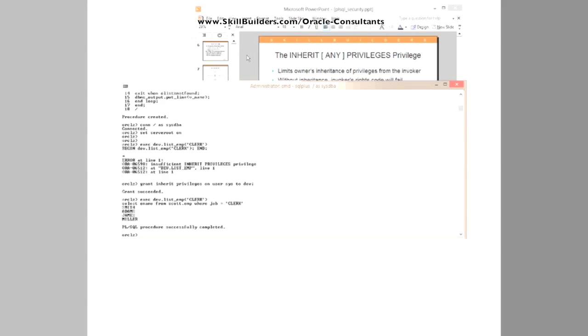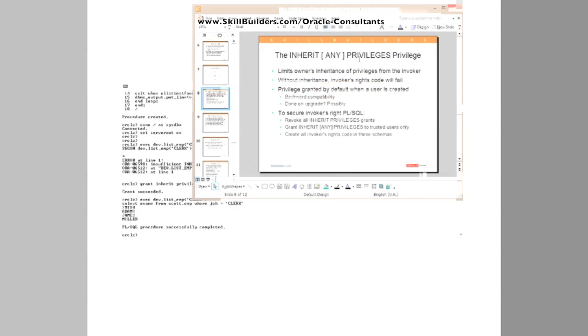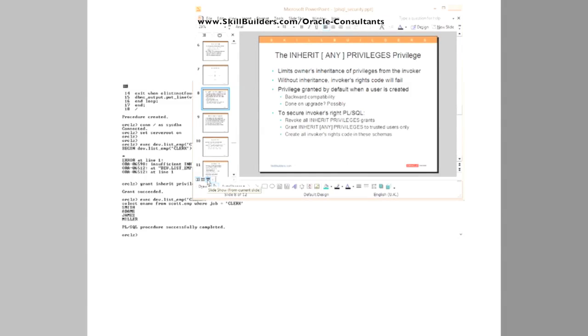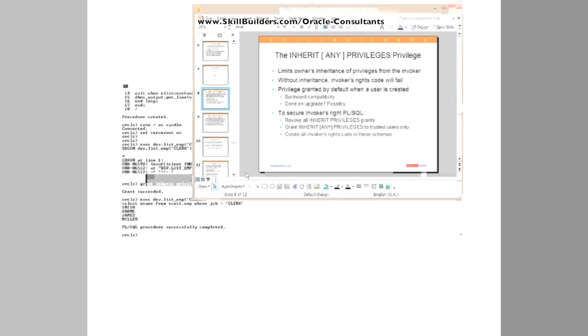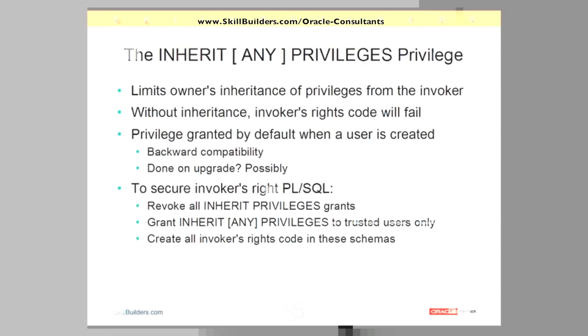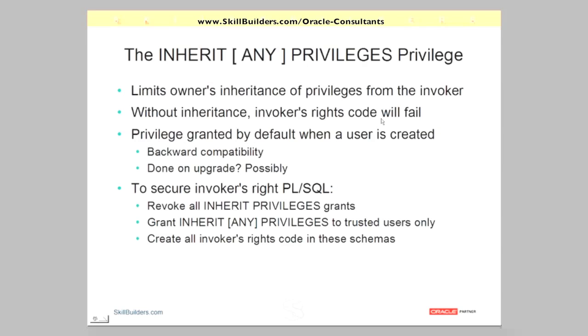So that's the general principle. Without that inherit any privileges privilege, all your invoker's rights code is now blocked. It simply won't run until you grant that privilege to your trusted user. So without inheritance, the invoker's rights code will fail.